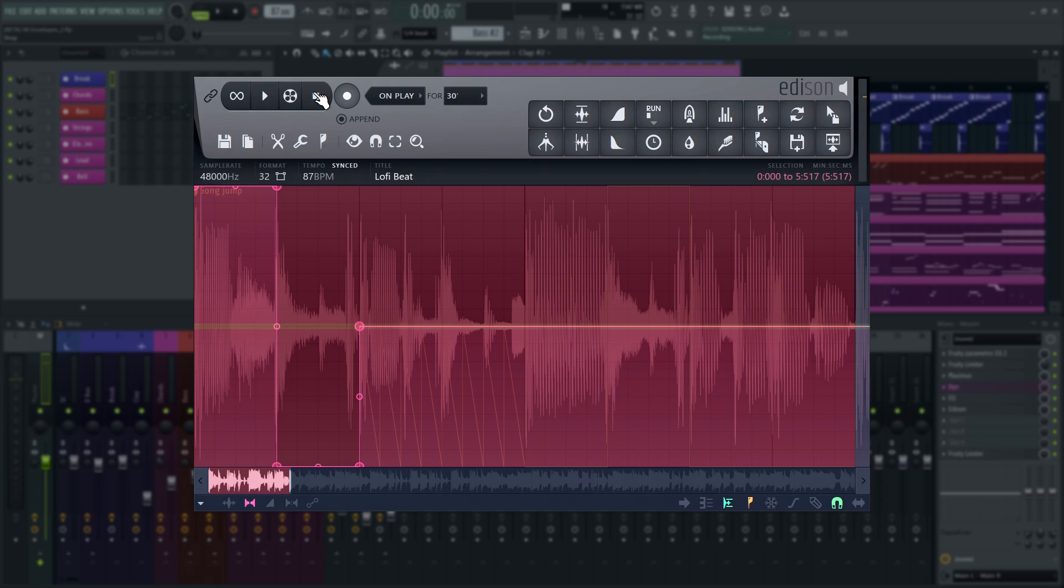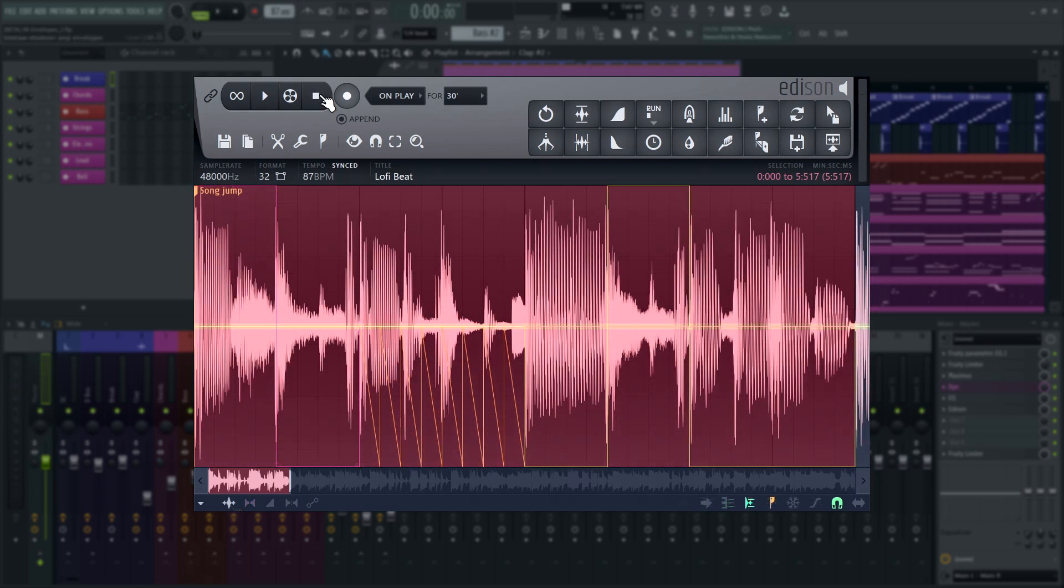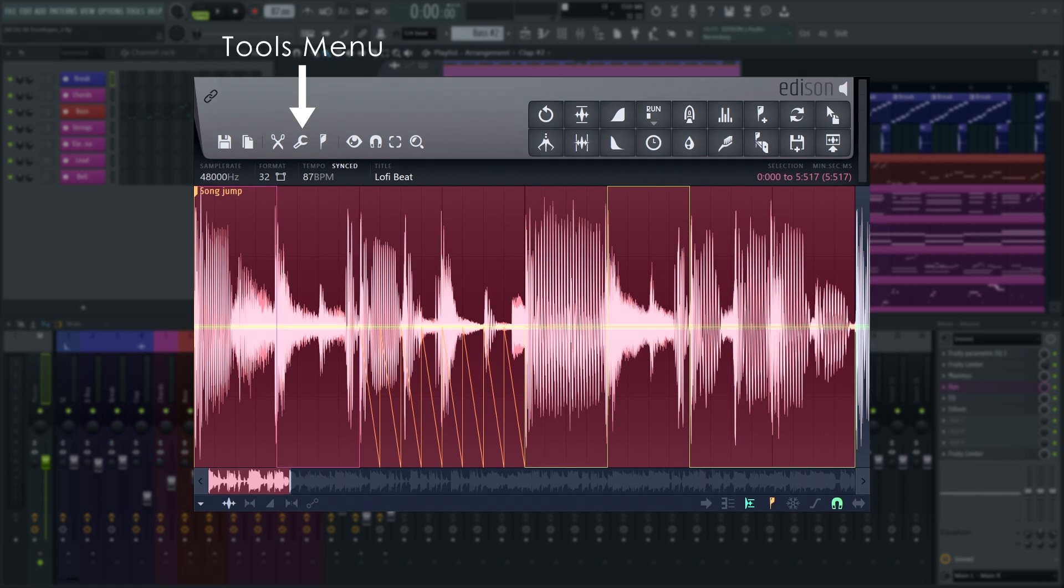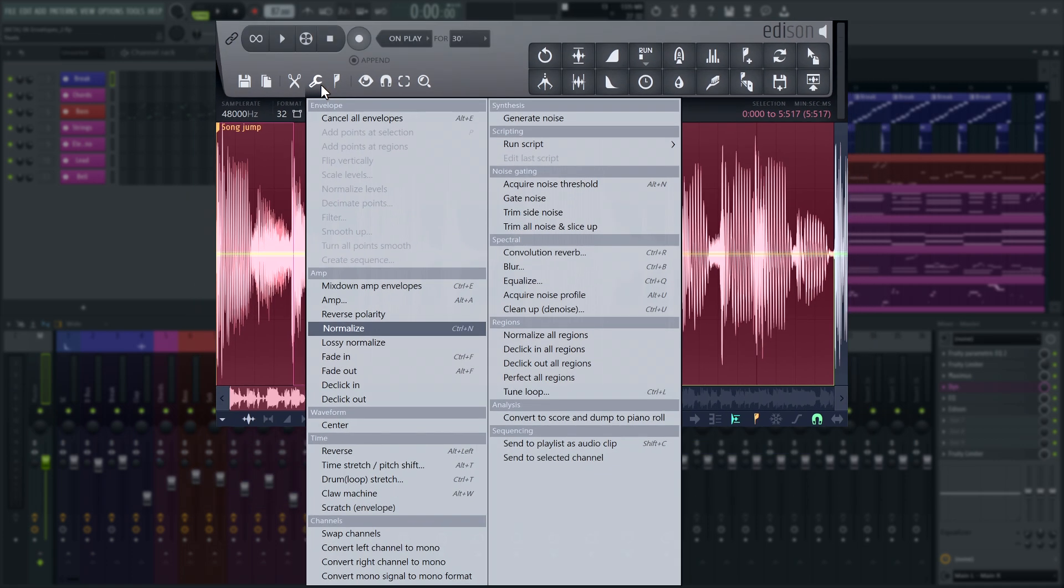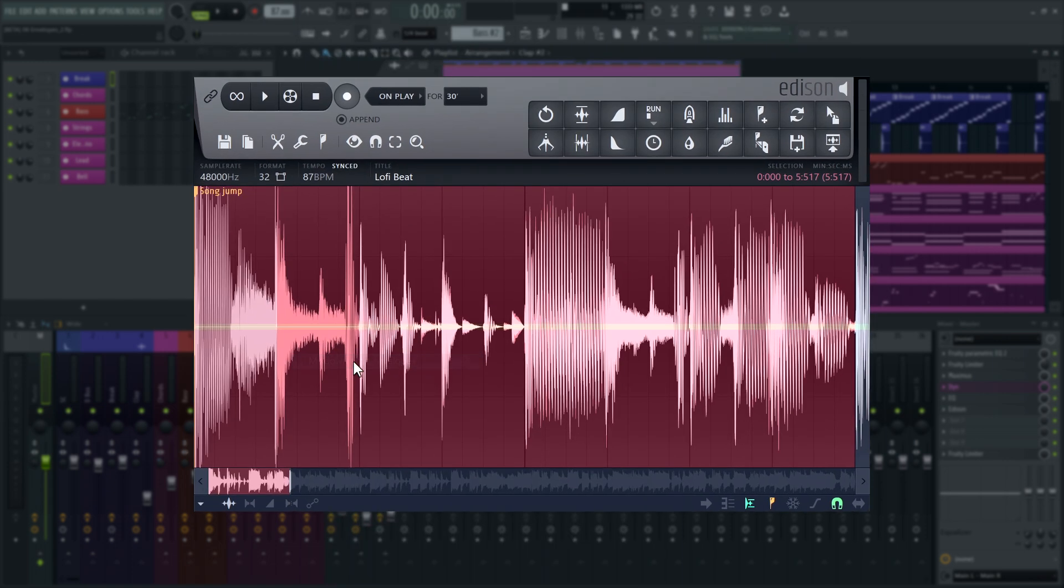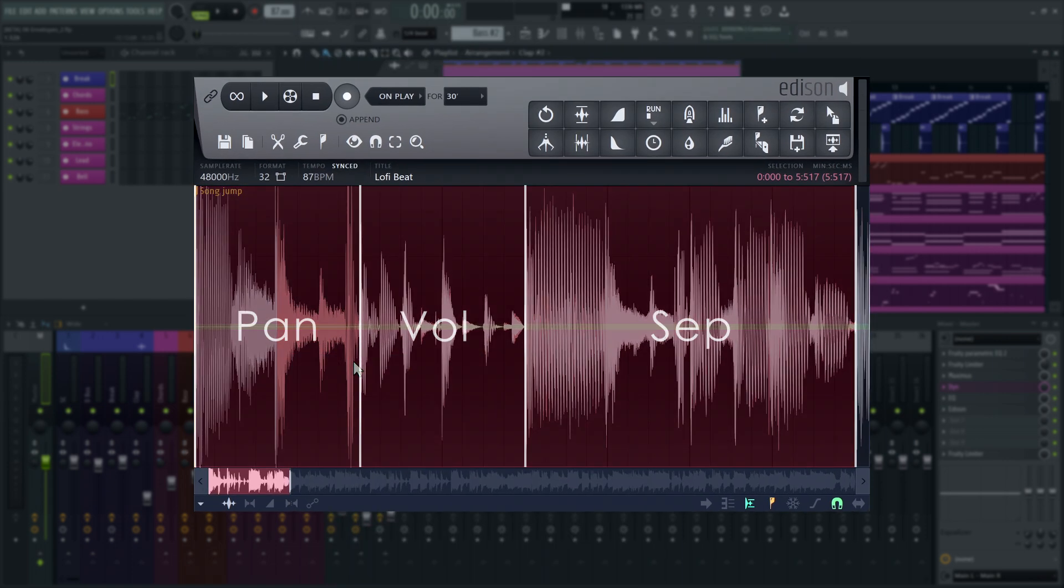The live preview, however, is only a smooth approximation of your envelope settings. To hear them in full sample accurate glory, you'll have to apply them. Go to the Tools menu and select Mix Down Amp/Pan Envelopes, or press Ctrl-E on your keyboard to render the envelopes into your audio.